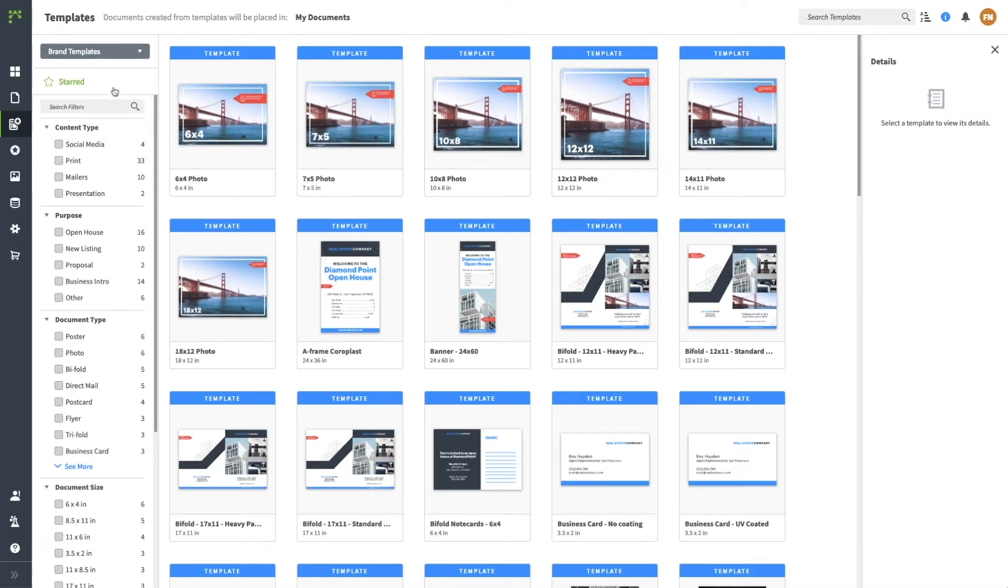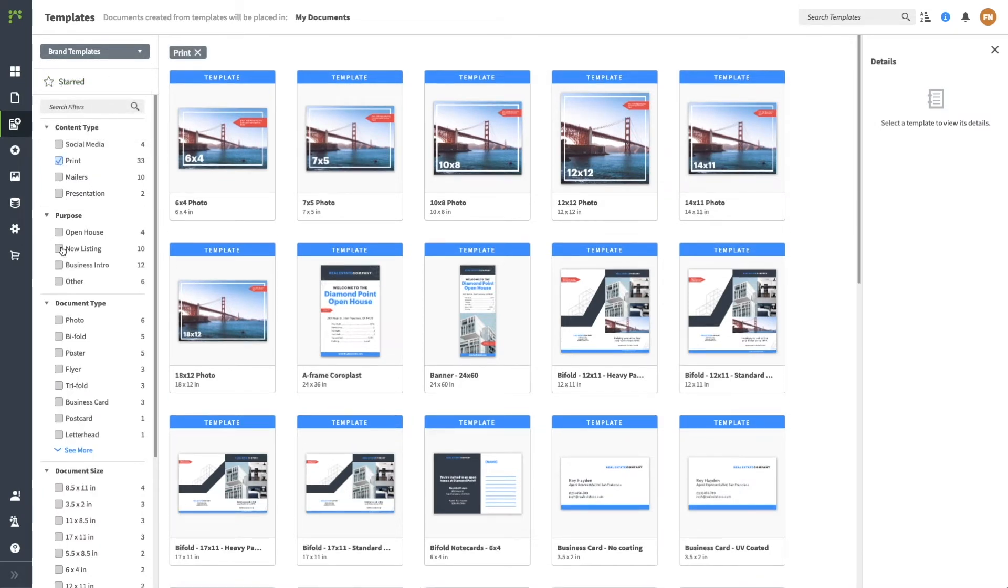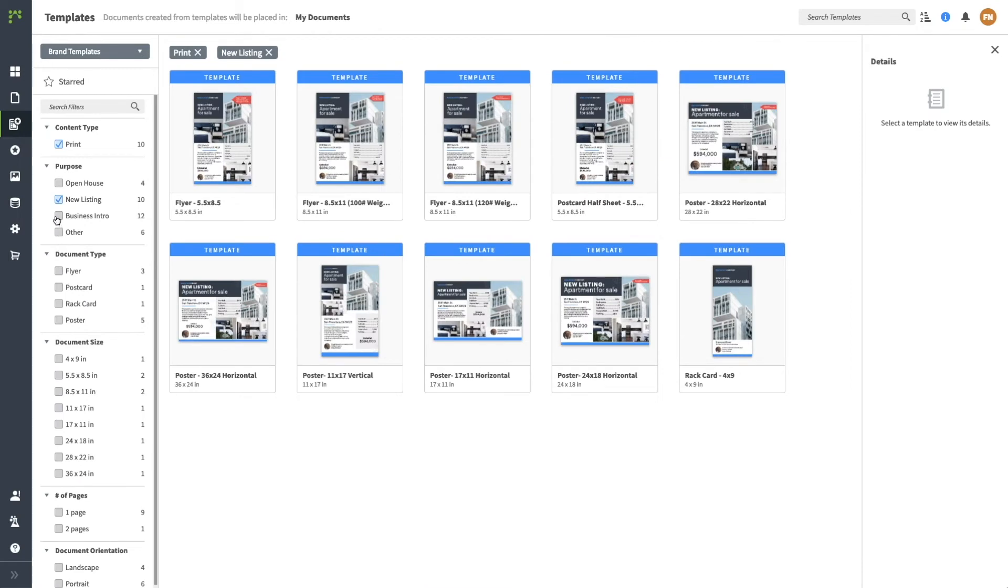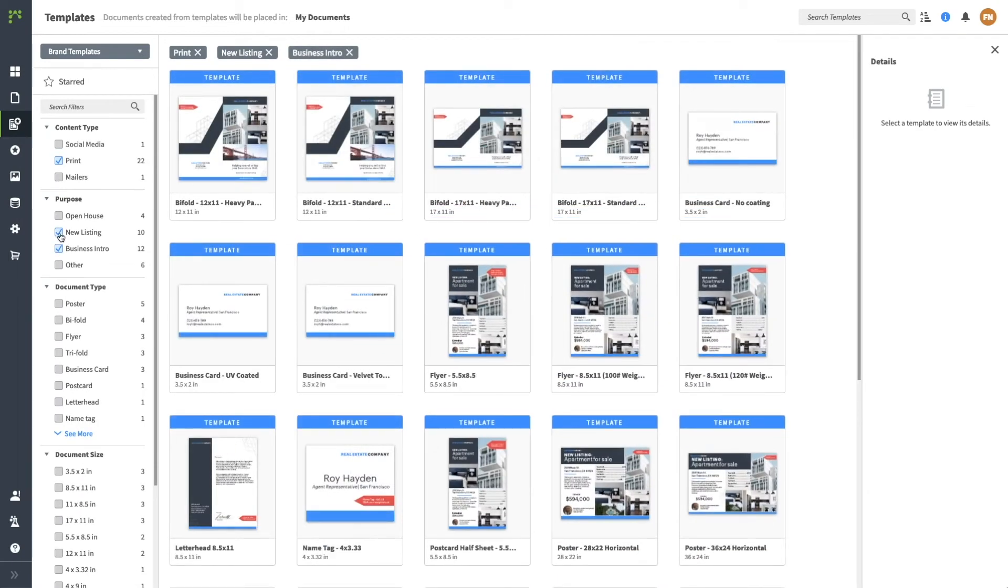Narrow your search by using the filters below. Your categories may appear differently than those listed here because these filters are customized by your central creative team.